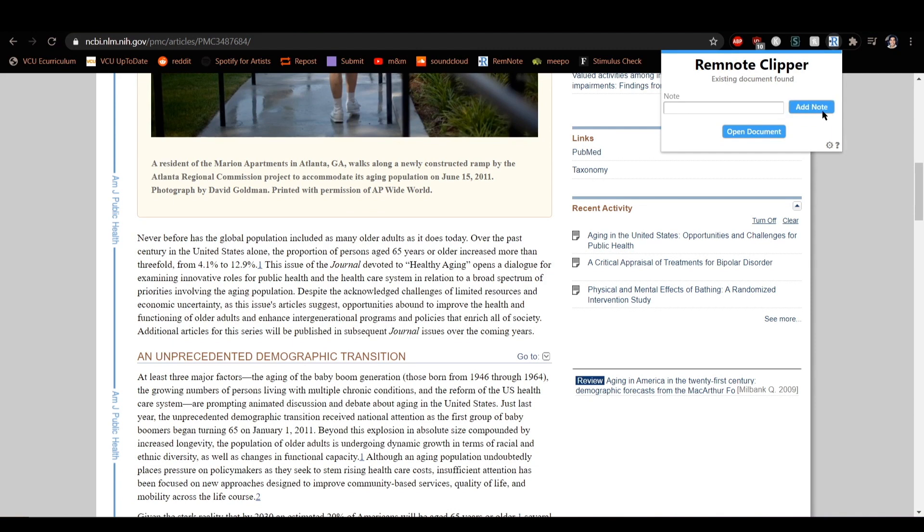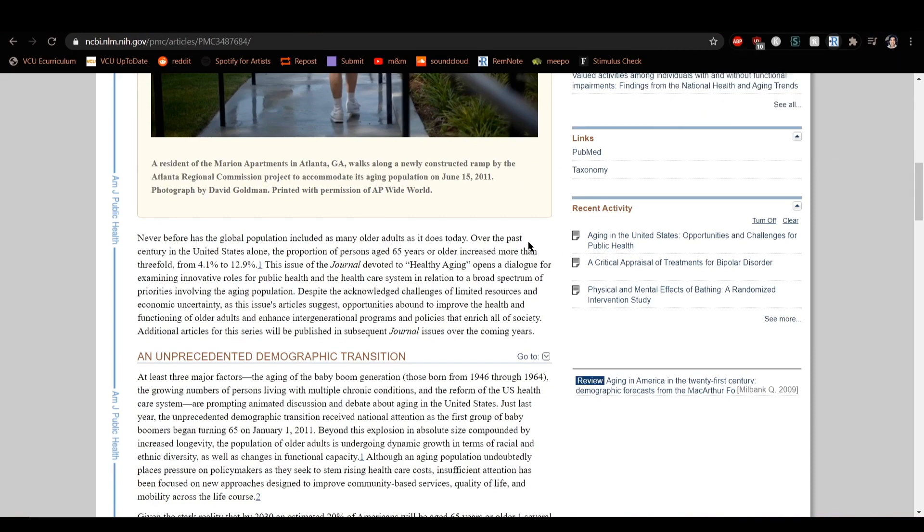The RemNote Clipper will automatically generate a document for this page and include the source URL into your RemNote.